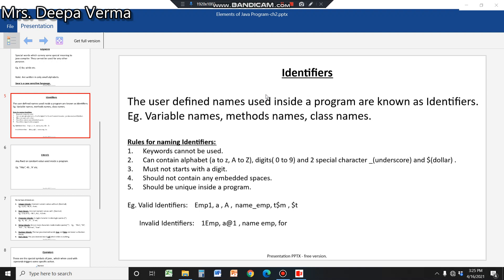Valid identifiers: 'emp1' is valid because it contains no disallowed symbols, no spaces, and starts with an alphabet. You can also use a dollar sign, such as '$t' or 'dollar_m'. Invalid identifiers: '1emp' starts with a digit, '@' (at-rate sign) is not allowed, 'emp name' contains a space, and 'for' is a keyword — none of these are allowed.